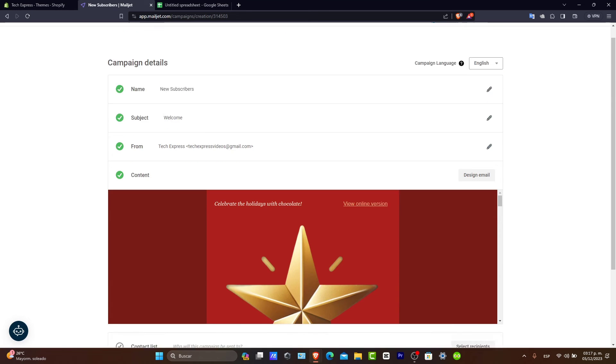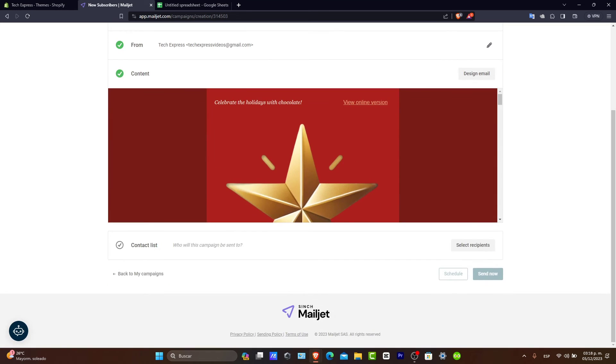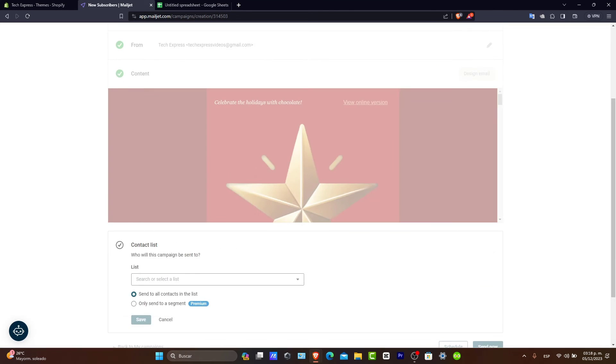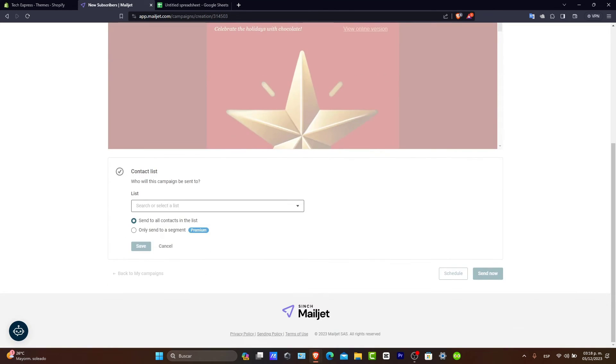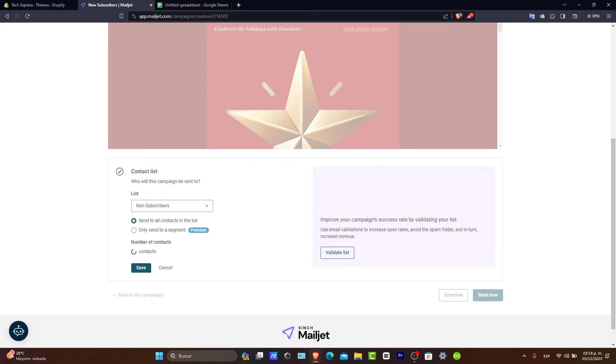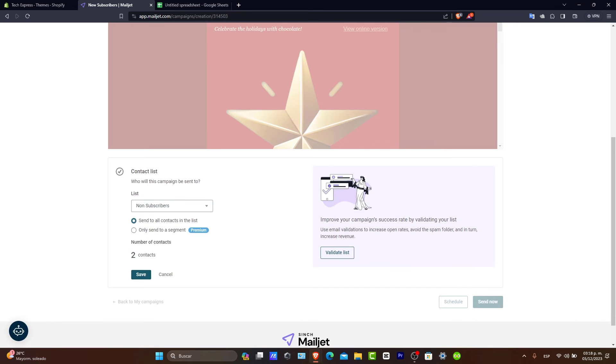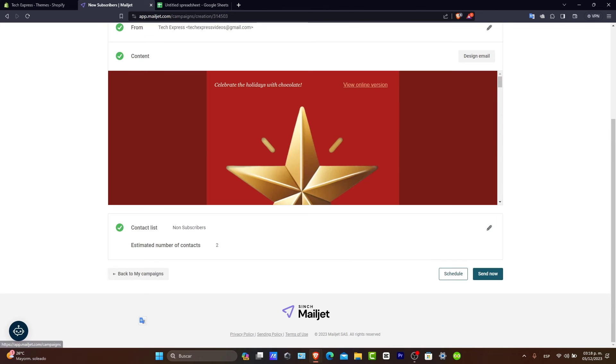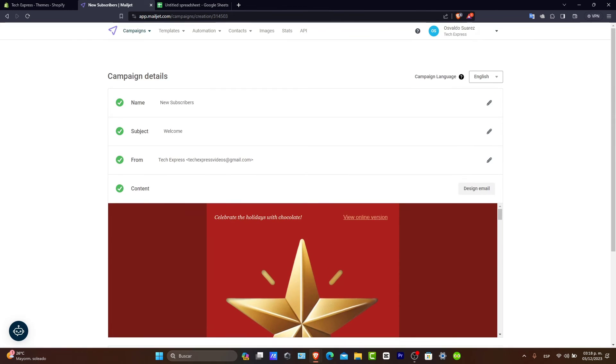So, to make sure that we have everything already added there. And now, into the contact list, I add my list that we have just created, which is the New Subscribers. Send it to all the contact list, which is two of them. I hit into Later on. And I send it now.